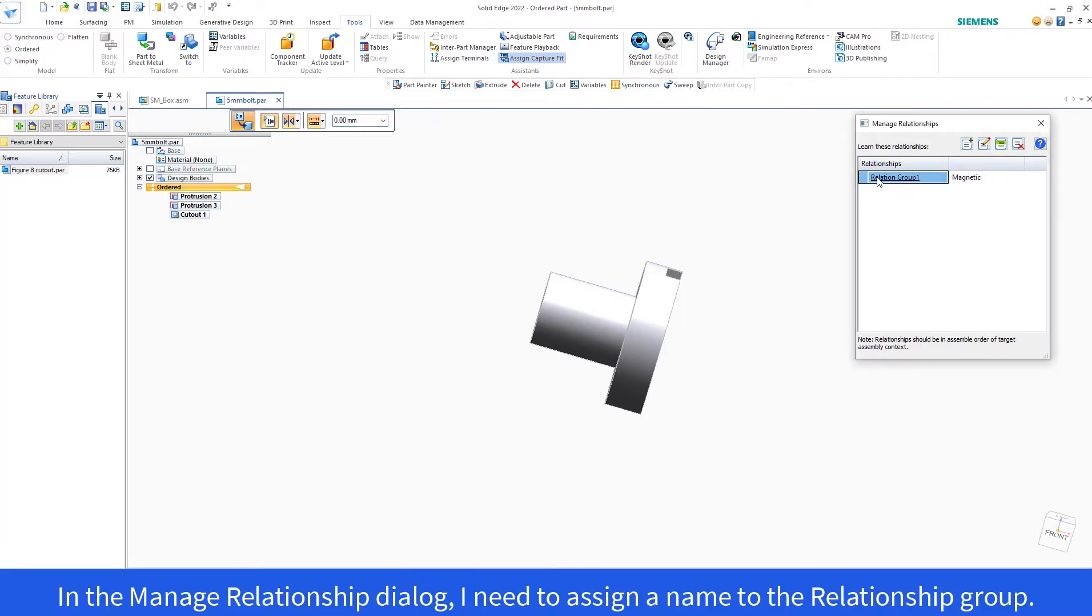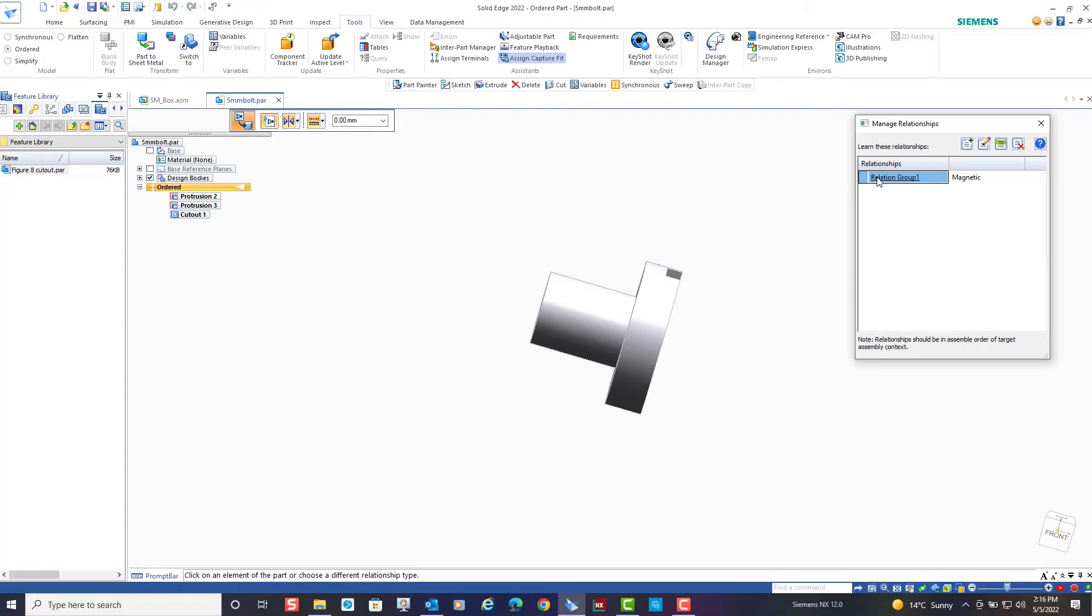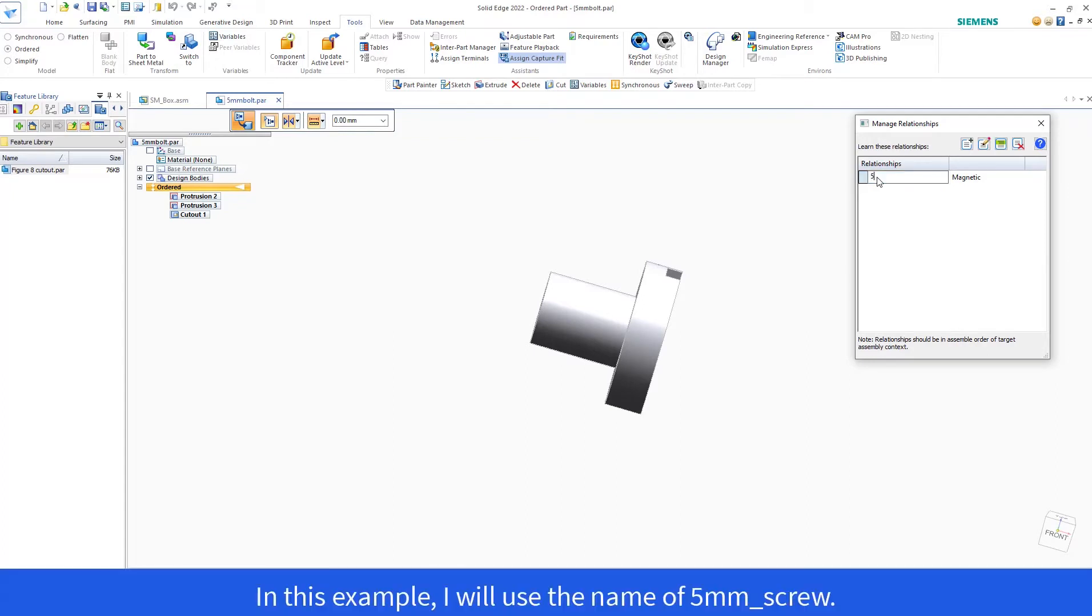In the Manage Relationship dialog, I need to assign a name to the relationship group. In this example, I will use the name 5mm underscore screw.